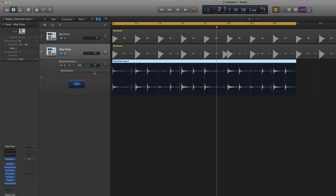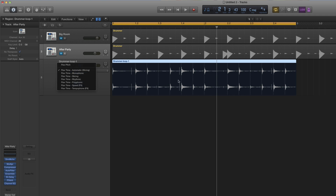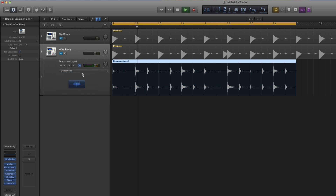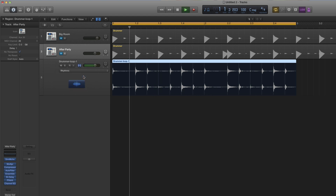When you put Flex on, it defaults to Flex Time Automatic Slicing. If you look, the slicing creates gaps — it leaves behind little transients of hits as it slices onto the beats. This happens especially when slowing down. You need to choose the right algorithm. Let's try Monophonic — the slicing goes away but gives a slight flangey sound. Try Rhythmic — much better. With the right algorithm chosen, changing the tempo to 140 speeds it up correctly.